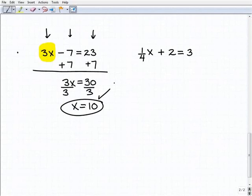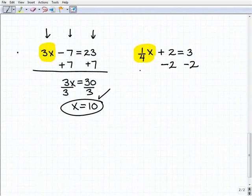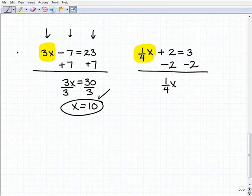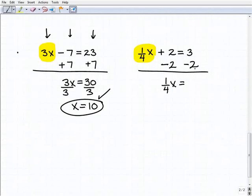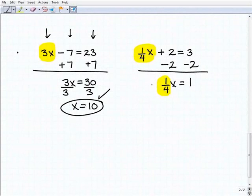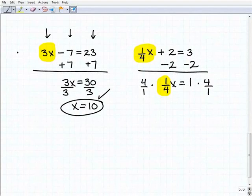Our last problem has the variable term one-fourth x. I'm going to subtract 2 from both sides of the equation to isolate that term. So I get one-fourth x equals 3 plus negative 2, or 1. Now, one-fourth x equals 1 — this is a basic one-step equation. I need to flip that fraction, so that'll be 4 over 1, or 4, and multiply both sides of the equation by 4. So x is equal to 4.